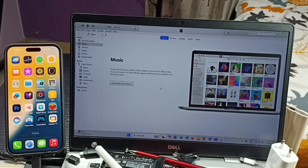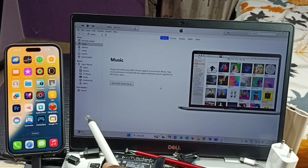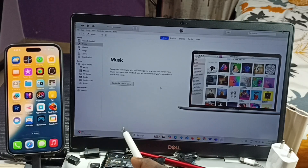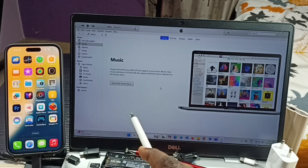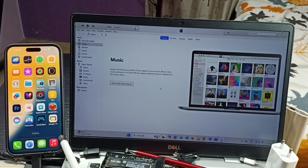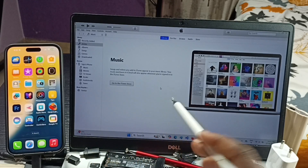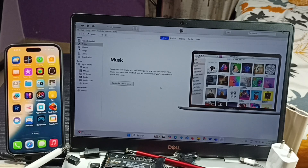This video shows how to transfer files, photos, and videos from iPhone to PC or laptop, and laptop to iPhone using iTunes. You can see I already connected this iPhone to this laptop using a USB Type-C cable.